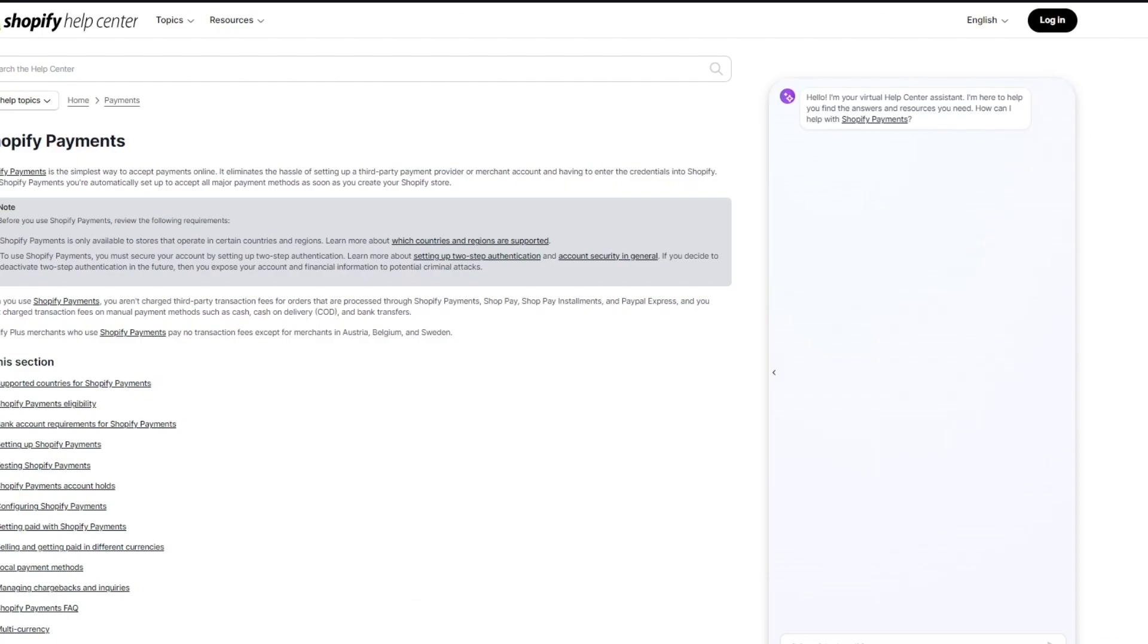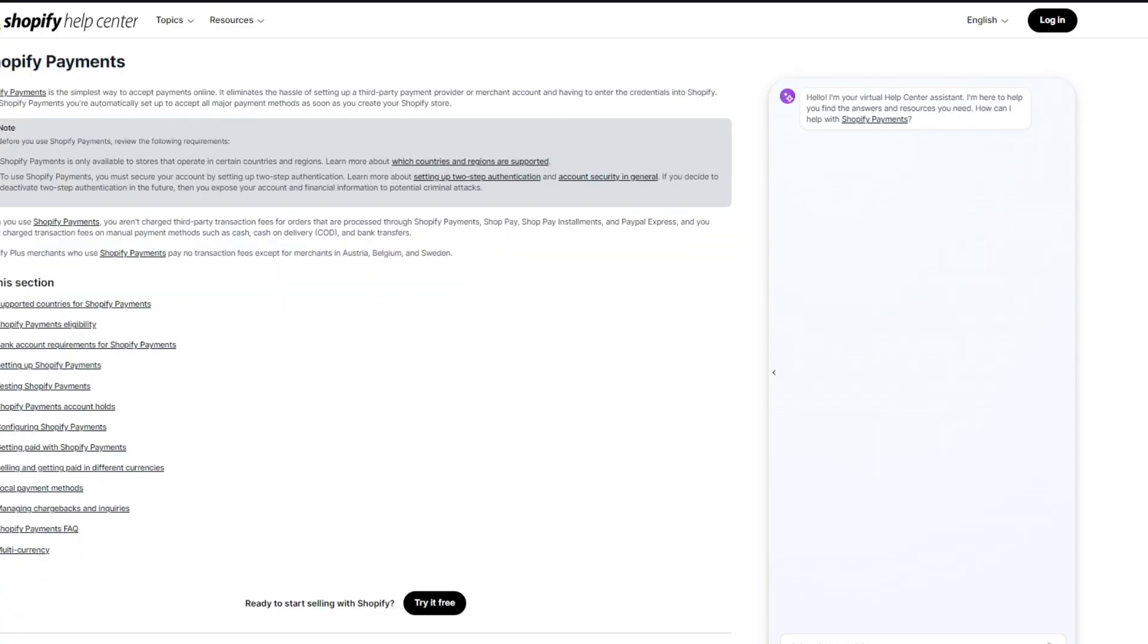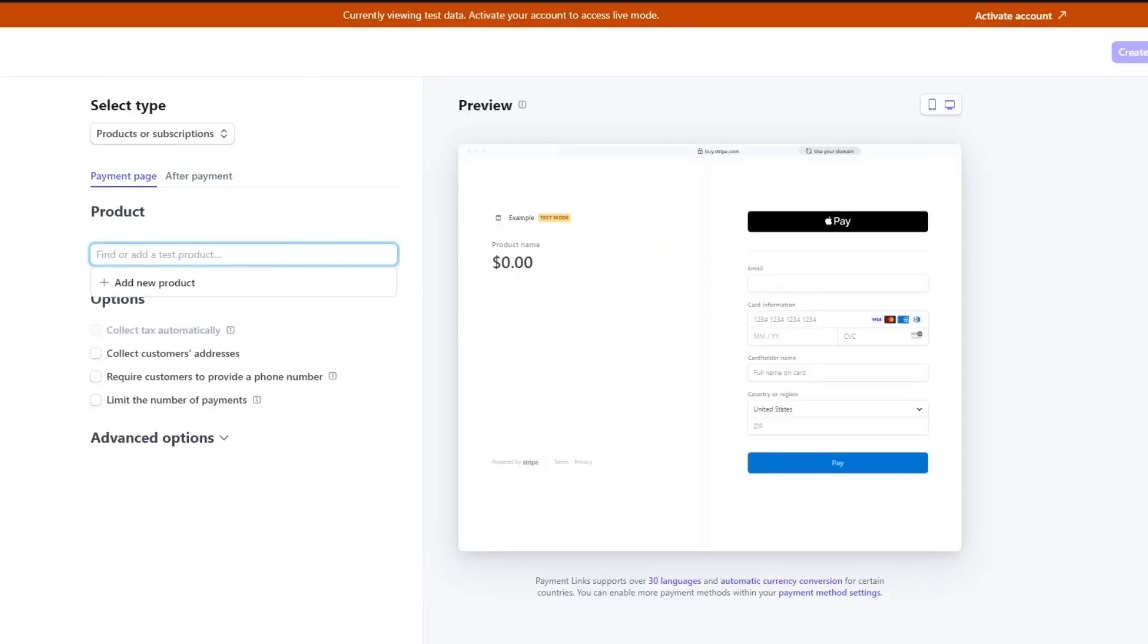And the pricing and transaction fees between these two are also pretty crazy. Because the basic Shopify price, to use Shopify payments, you will have to pay at least the basic plan for Shopify, which is $25 per month. And the main plan is $65 per month. And the advanced plan is $400 per month, which is quite a lot of money for just getting a payment provider.